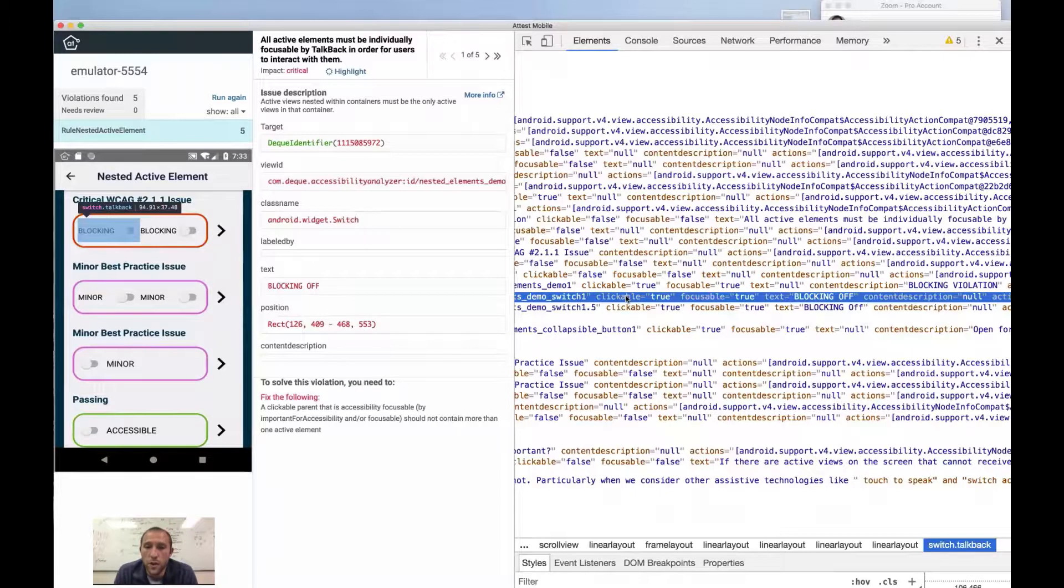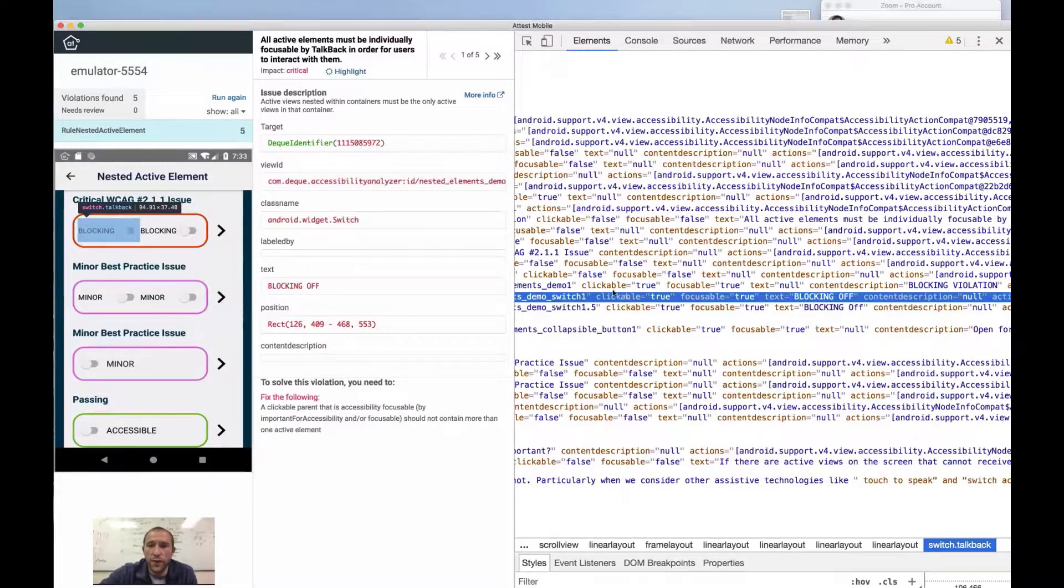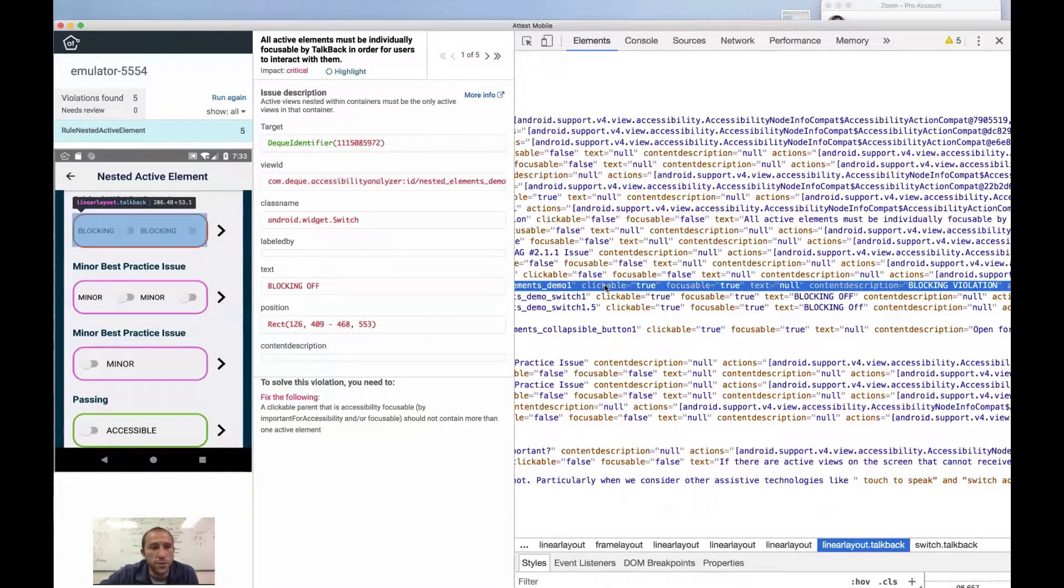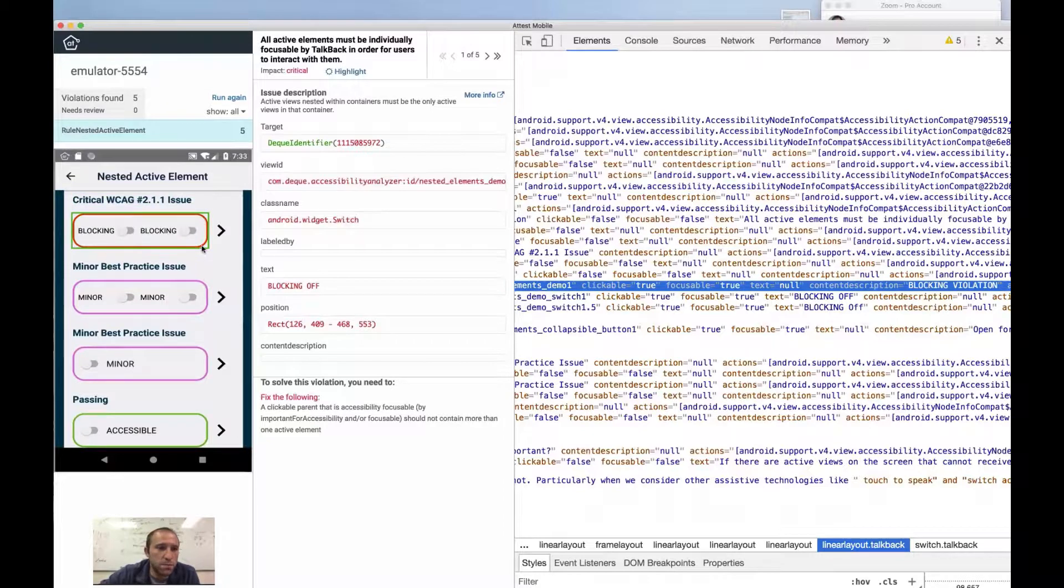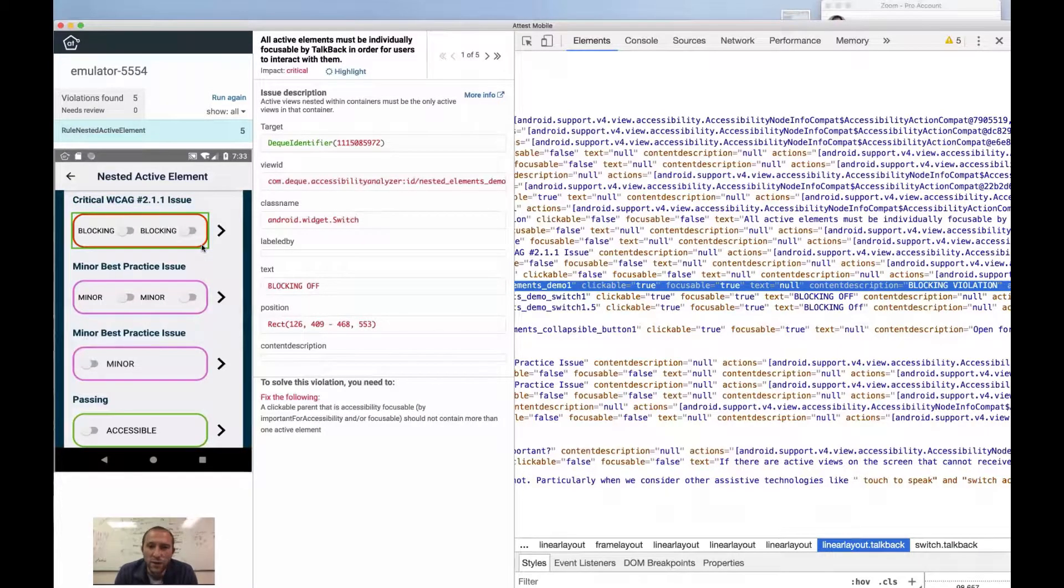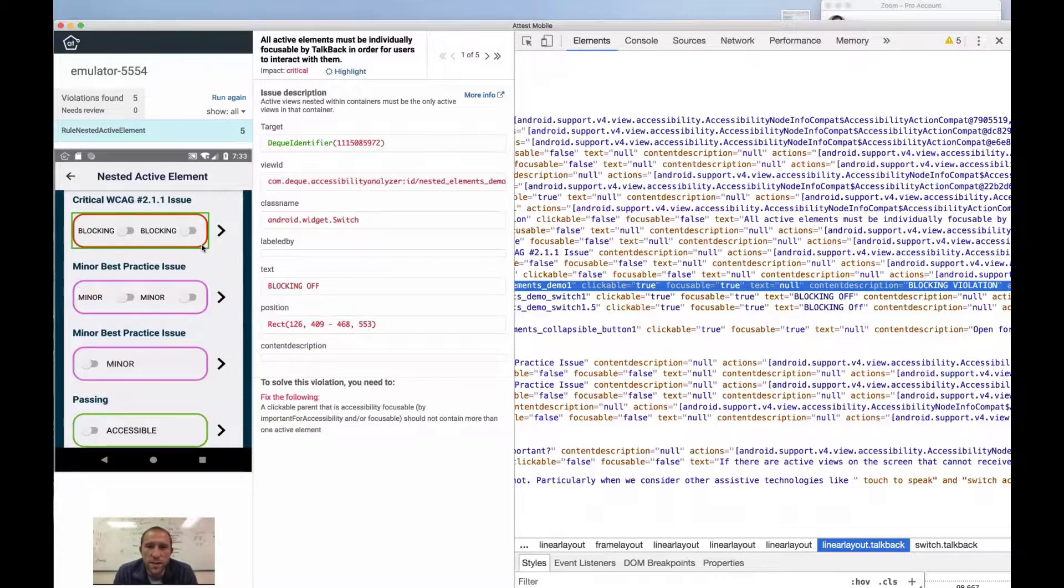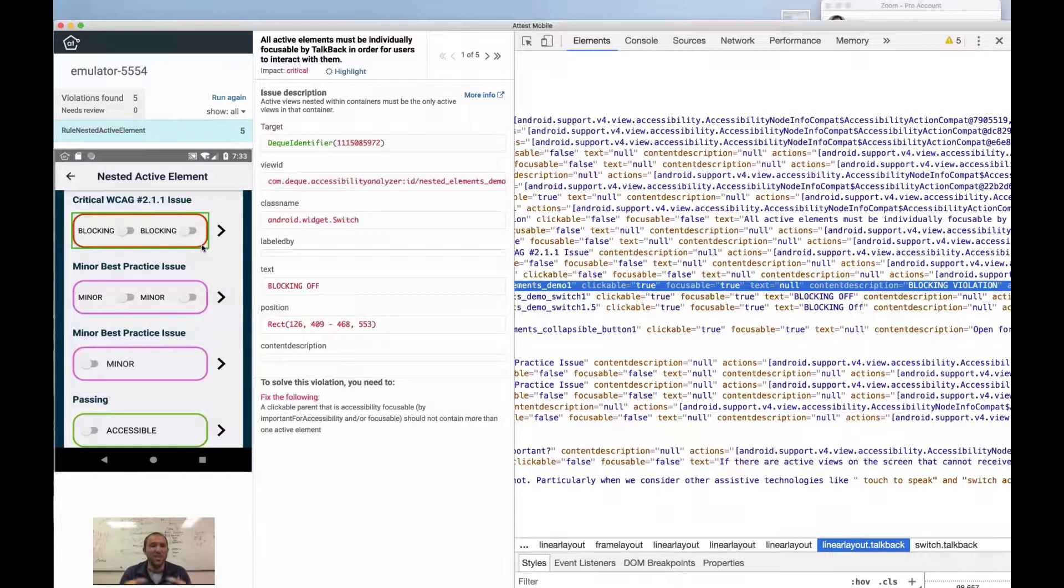Because not only are we going to want to try and activate one of these controls, but when we focus this bigger rectangle and we activate it, what does that even mean? What does making one of these things and activating a collection of active elements, what does that even mean?